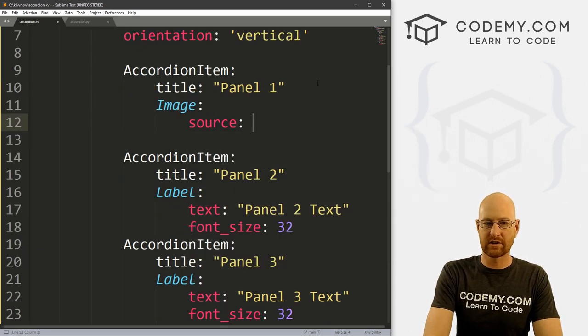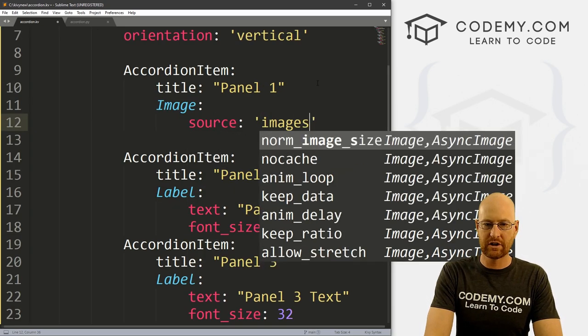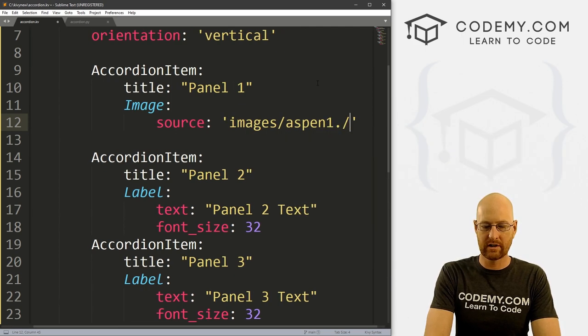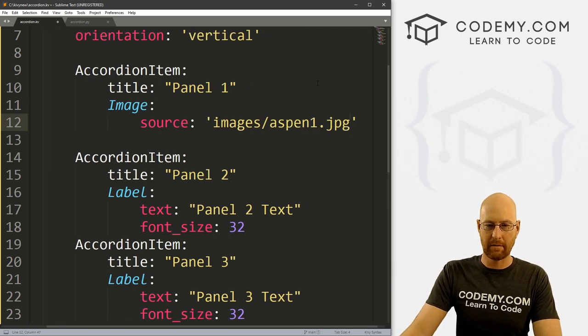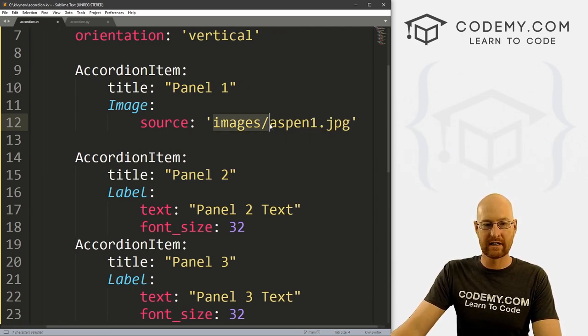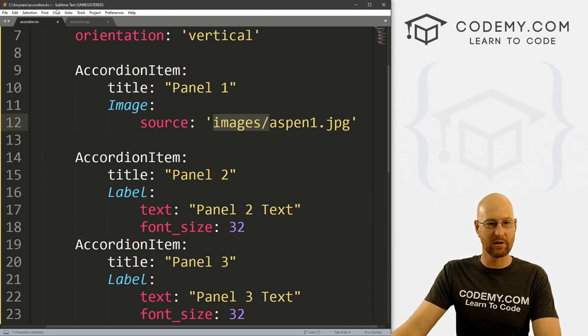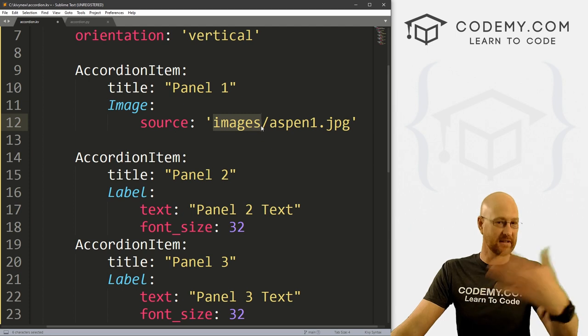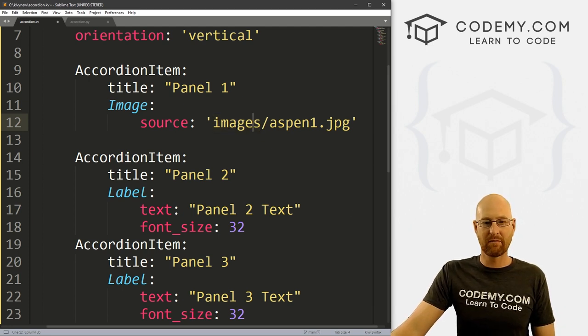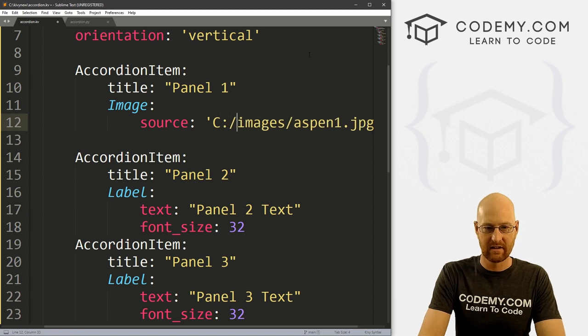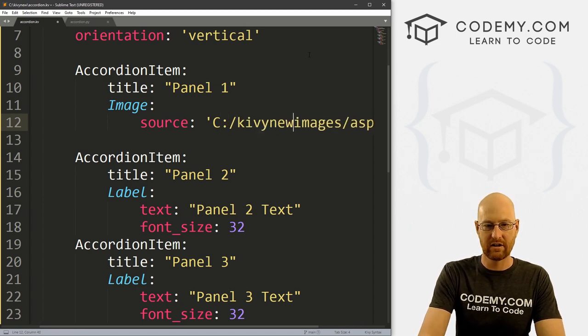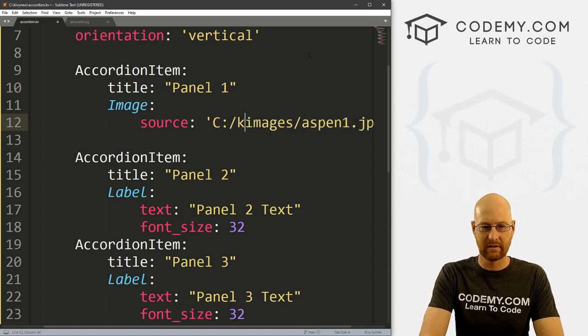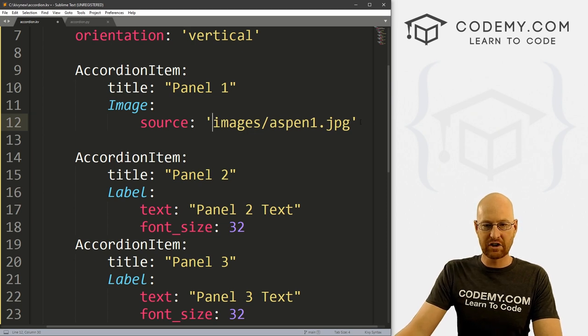And here I'll just set the source equal to images/Aspen1.JPEG. Now before this video, I created a directory inside of our C Kivy new directory, see up here at the top, that's where this file is located. So since this file is in this Kivy new directory, and this images directory is in this Kivy new directory, we can use a relative path here. Otherwise you would have to do something like C/Kivy new/images, you know how that goes.